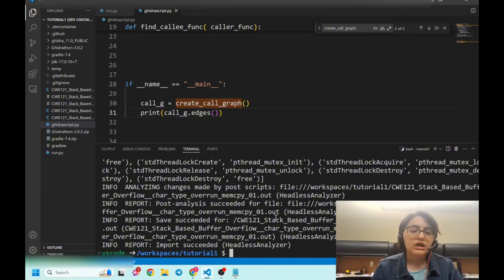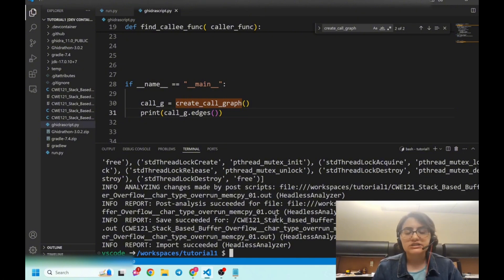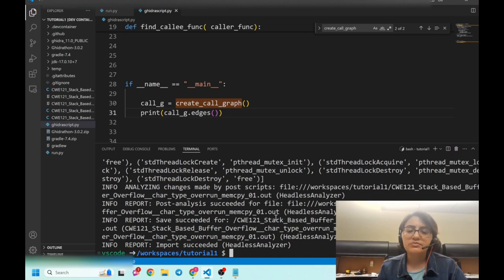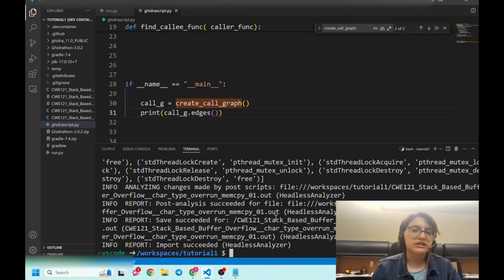This is how we can create a call graph using Ghidra. I hope this video was useful for you. I will put the link to the GitHub and push all these scripts there for you to use. Thanks for listening to this episode of TripleSec. Bye.